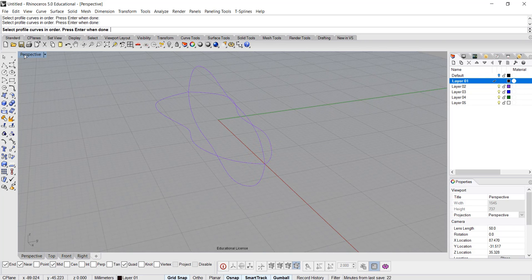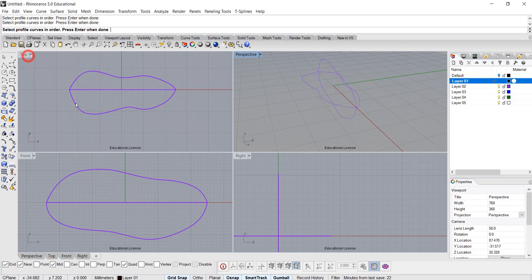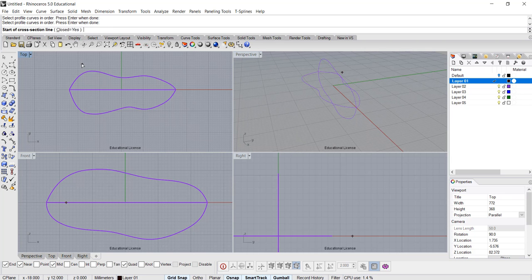Alright, nothing happened. We go into the top view or the front view. Either one will be fine. What you want to do, you want to draw a line. Okay, you hit enter first, and then you want to draw a line.